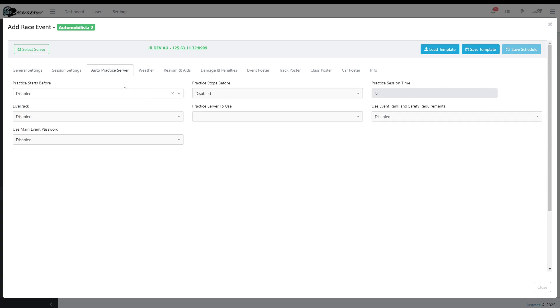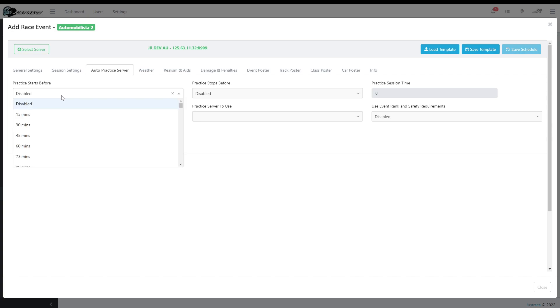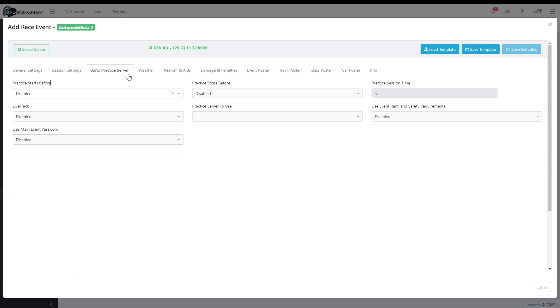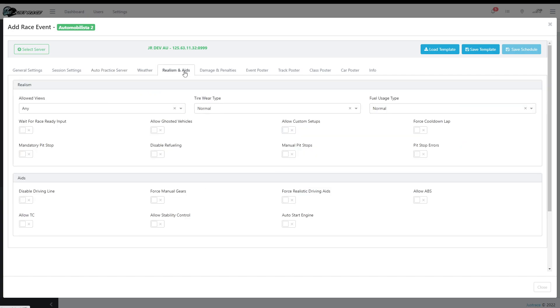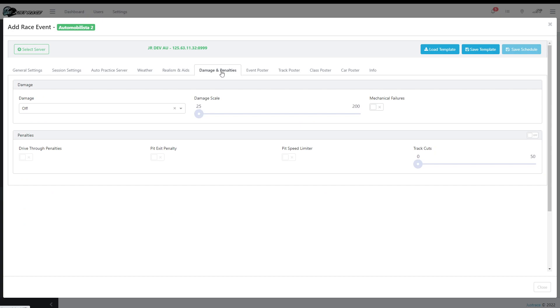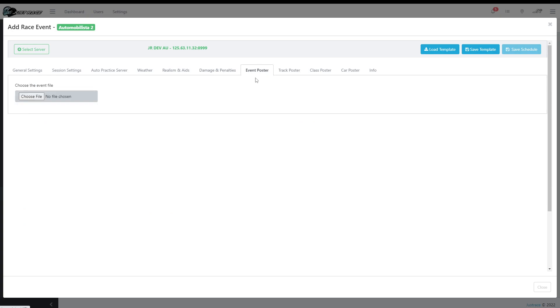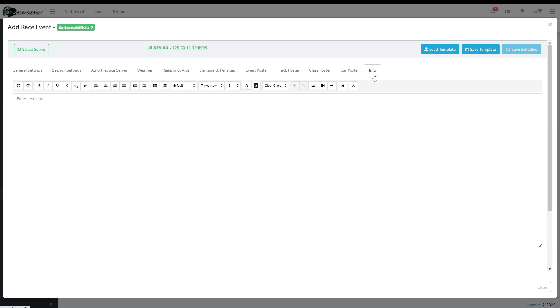We also have the functionality to link a practice server which will start automatically depending on what you configure. We'll go through this shortly. The weather, realism and aids, damage and penalties, and FUM, posters, event, track, class, car poster, and info.